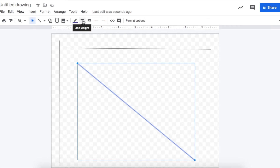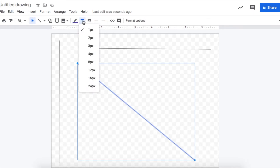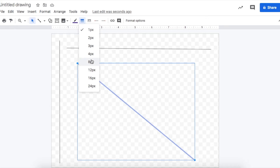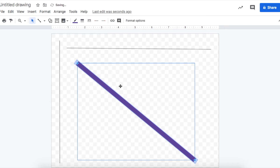Right next to the pencil, there are three straight lines that say line weight. When I click on that, I can see options: 1, 2, 3, 4, 8, 12, 16, and 24. As the numbers get bigger, our line is going to get bigger. So if I click on 24, you can see that my line gets really a lot thicker. Now I like the way that line looks.